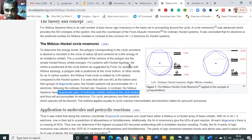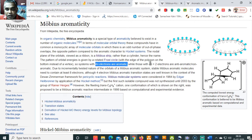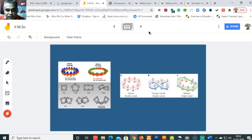So for cyclic annulenes, one predicts which species is favored based on the Frost diagram for either Hückel or Möbius systems. In the Möbius system, 4n electronic systems are aromatic while 4n plus 2 electronic systems are anti-aromatic. In the Hückel orbital, all the lobes are on the same plane, whereas in a Möbius system the Möbius strip is formed and the orbitals are not on a single plane.